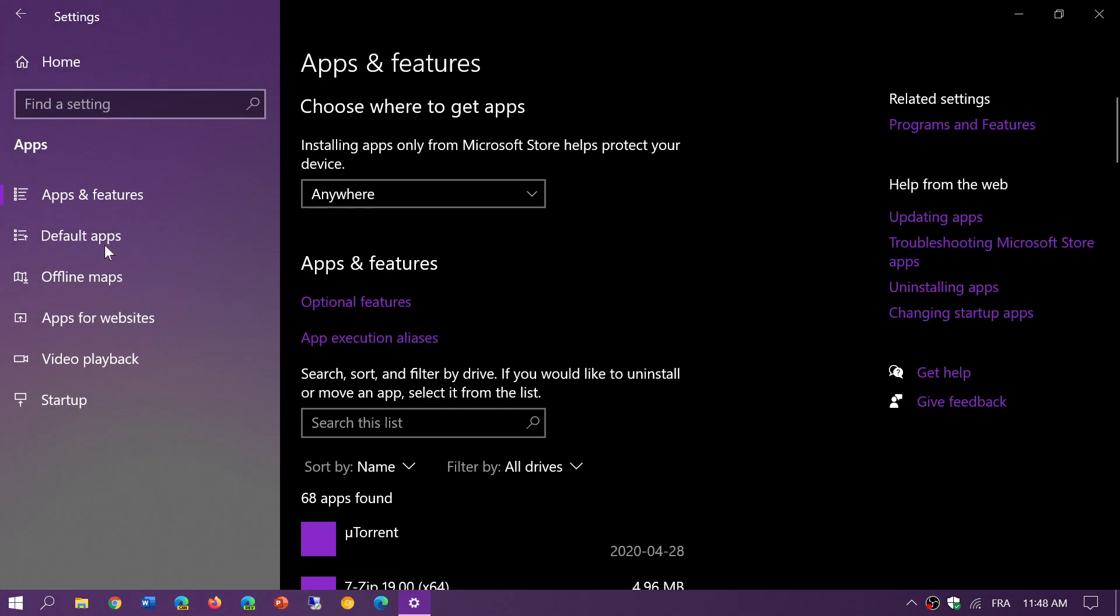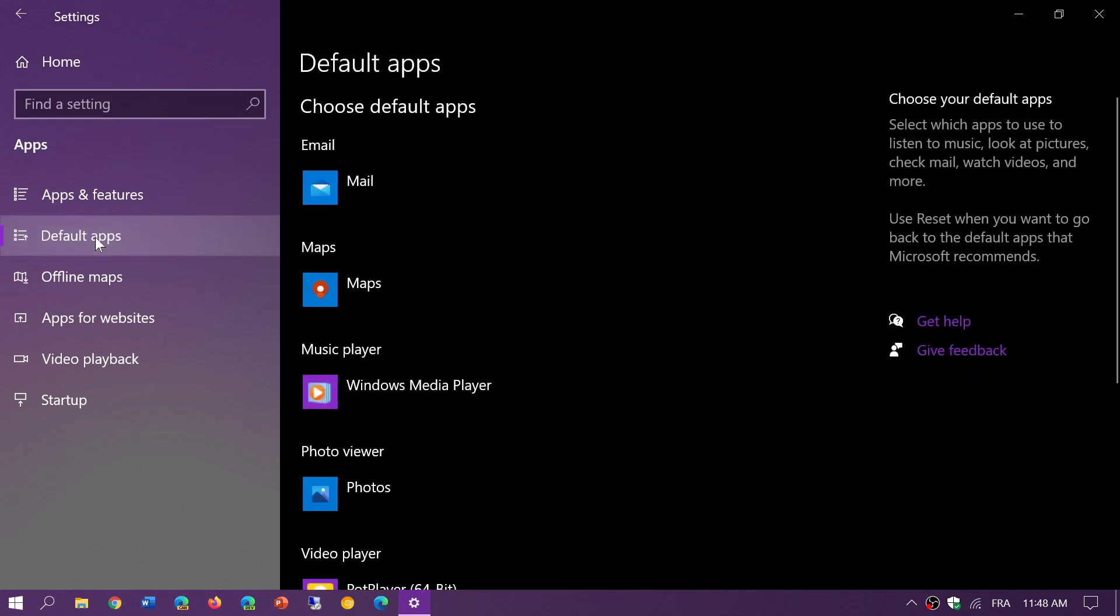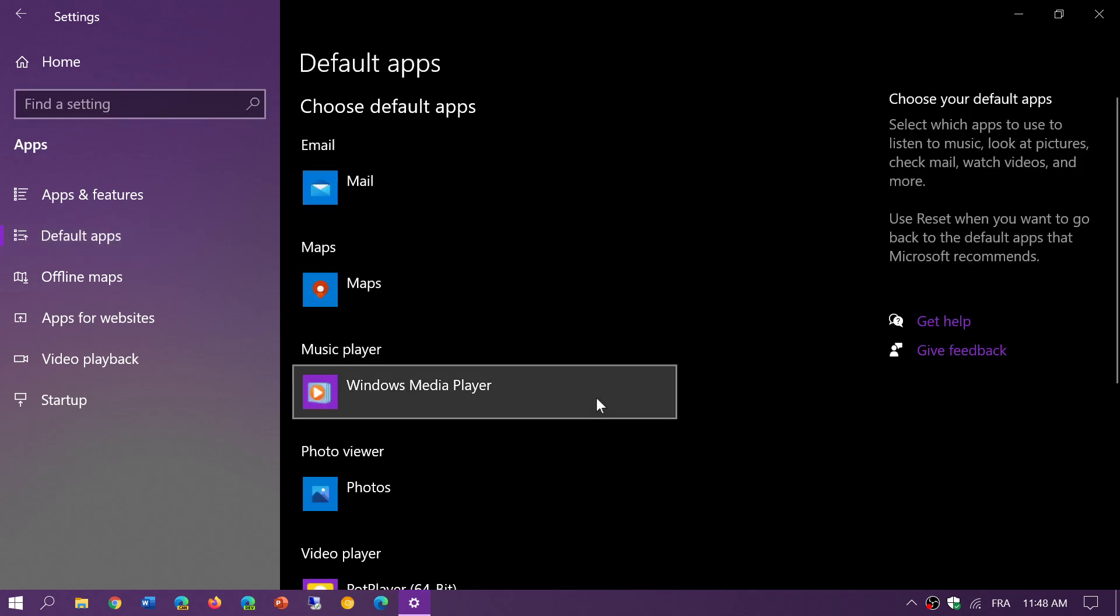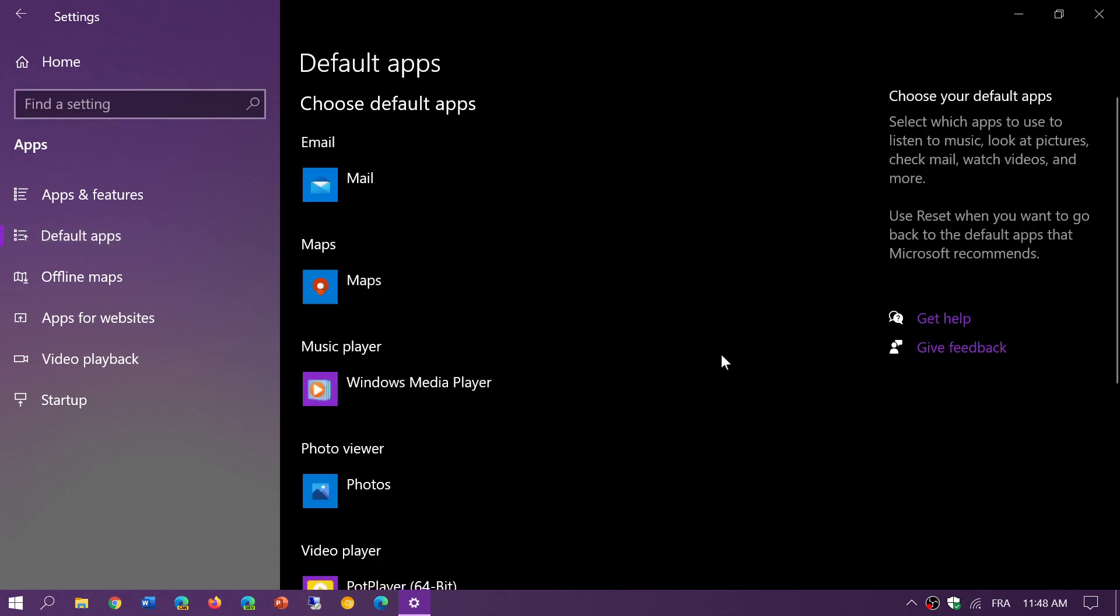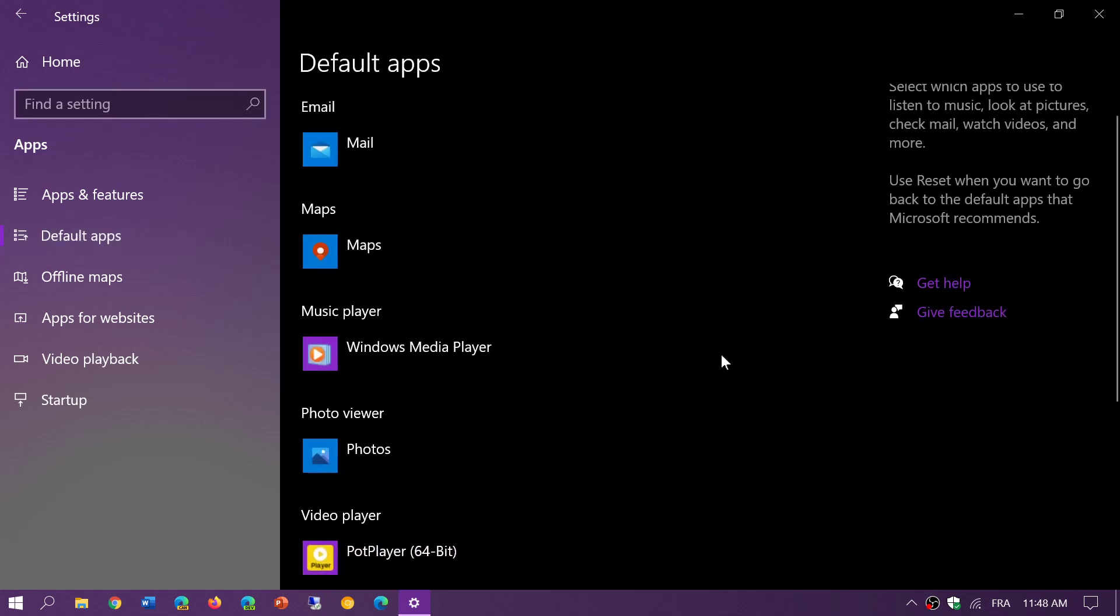Here on the left side you'll see something called default apps. This is the default app for email, maps, a music player, photo viewer, and video player, which for a lot of people is pretty much everything that you need.